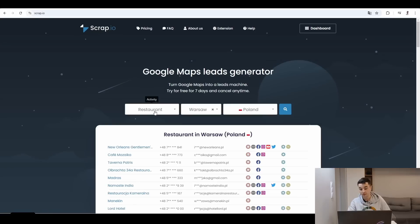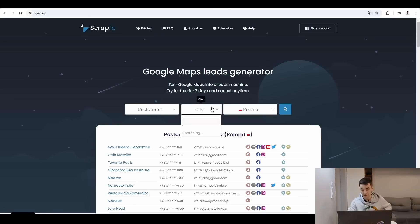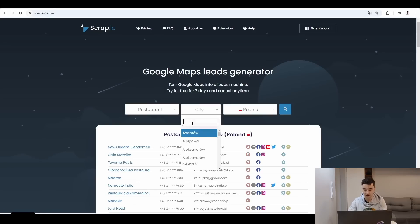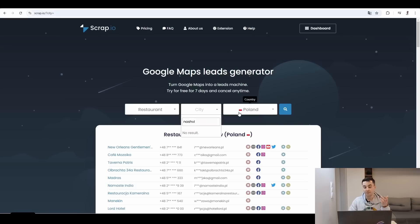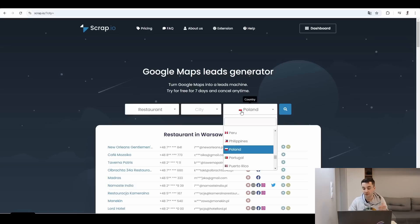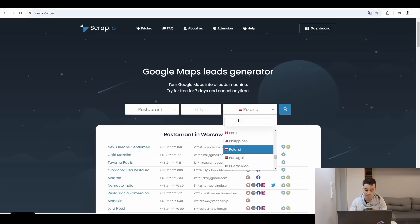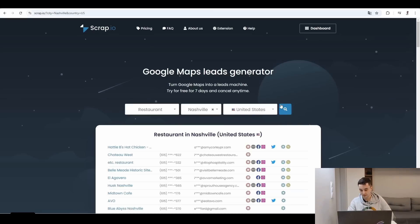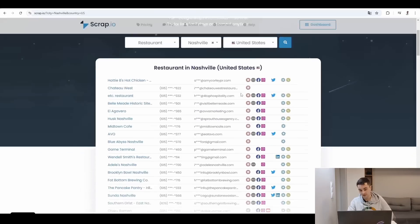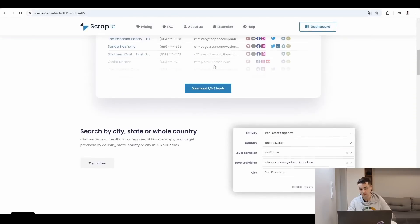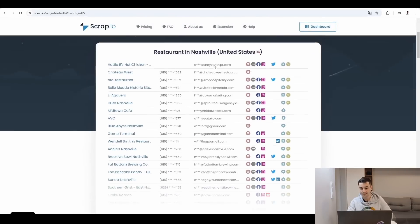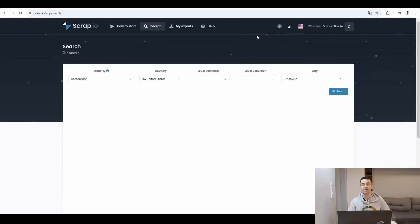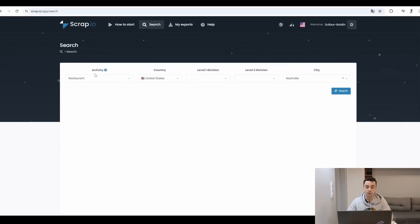Same thing for Scrap.io: restaurants. I can change the city to Nashville, but because Nashville is not in Poland, I need to switch the country to United States. And if I click on the search button, same thing, I'll get a preview of my database. But this was only a preview, right? In reality, once I've logged in, I can make my search in a more appropriate way.